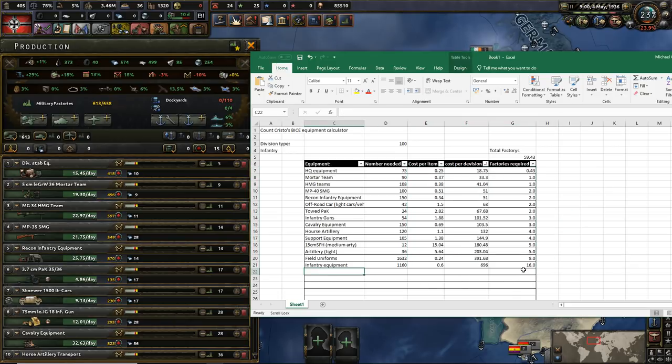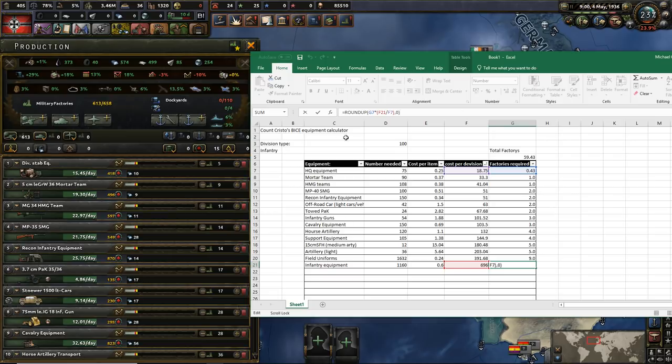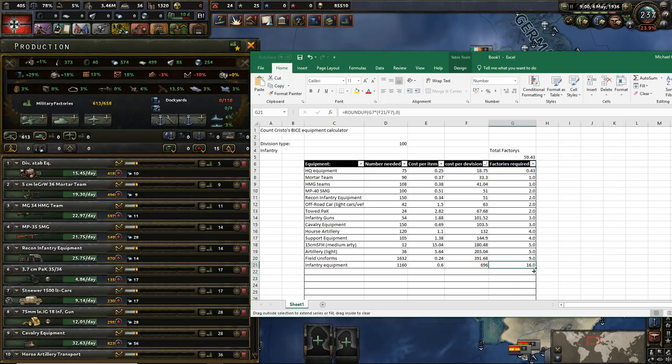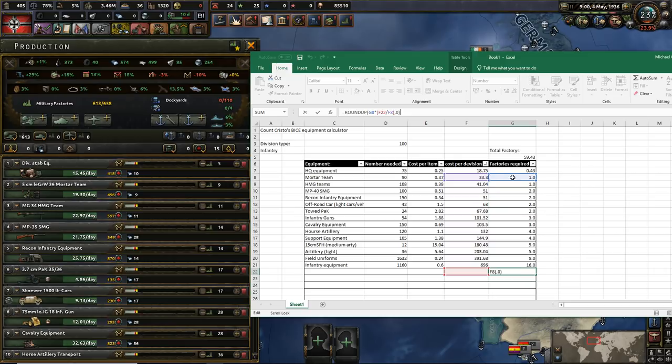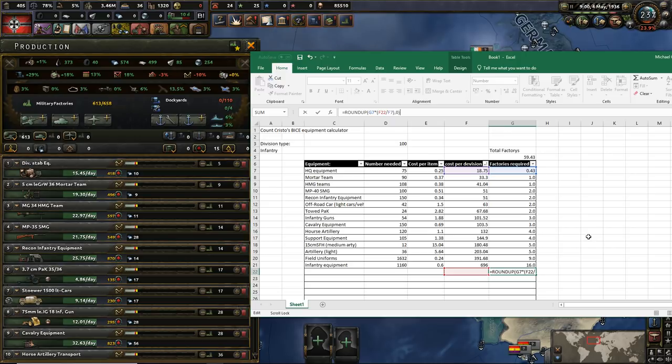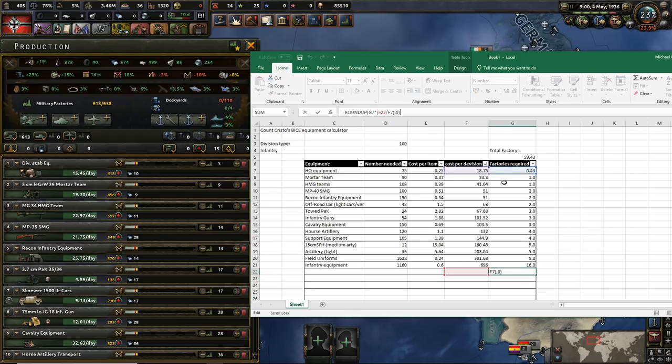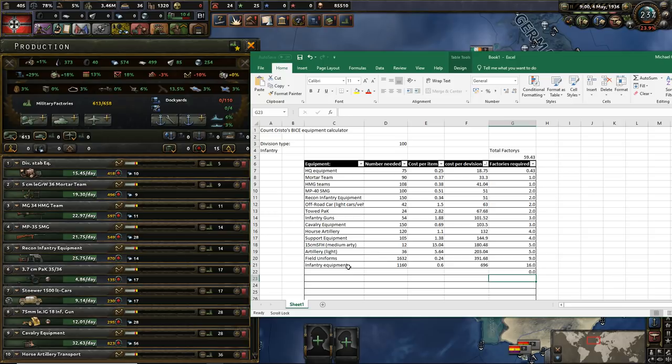If you add a new type of equipment, you will need to add in new stuff here. But it's very simple to do. If you drag it down, it won't work because it will refer to here and here rather than here and here. So if you want to add more, just drag it down and then drag those two values at the very top up, so it's referring to the right thing.